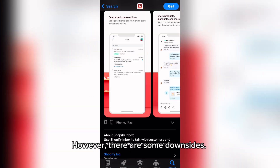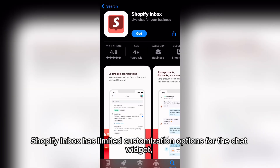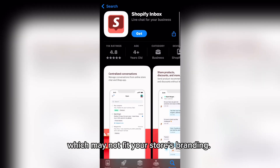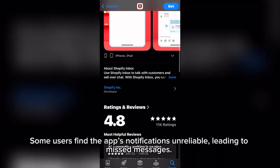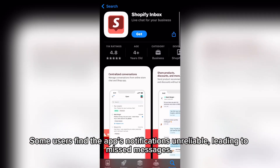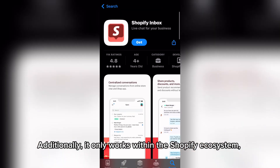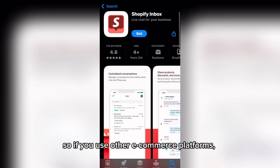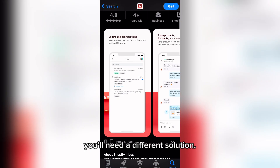However, there are some downsides. Shopify Inbox has limited customization options for the chat widget, which may not fit your store's branding. Some users find the app's notifications unreliable, leading to missed messages. Additionally, it only works within the Shopify ecosystem, so if you use other e-commerce platforms, you'll need a different solution.